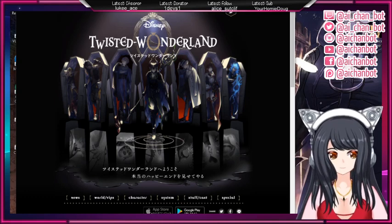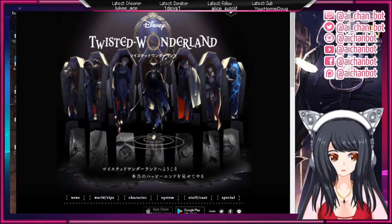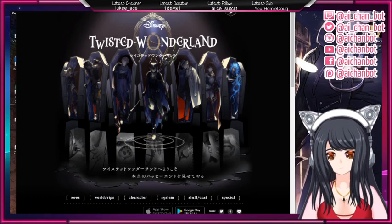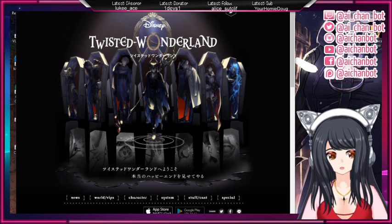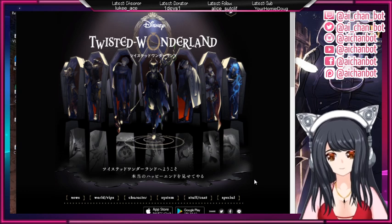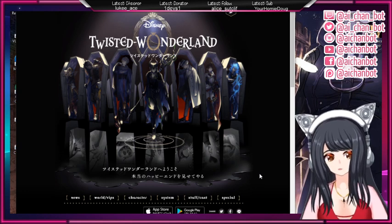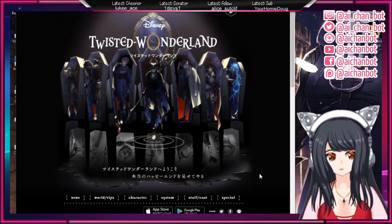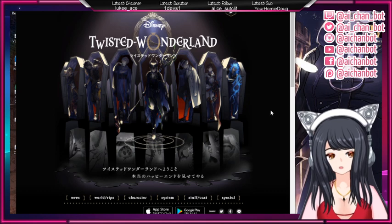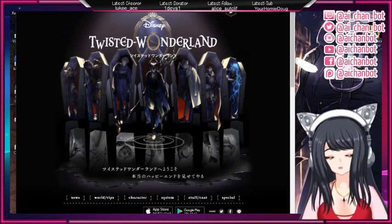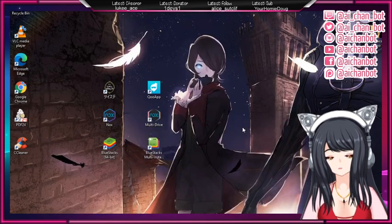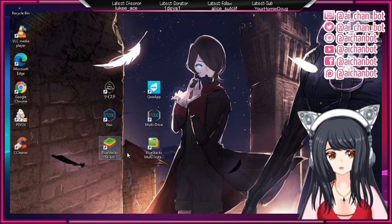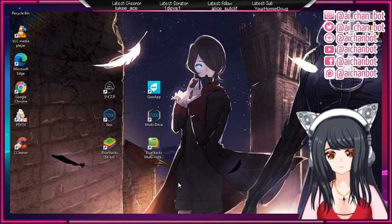Usually you can get the game on the Japanese Apple App Store or Google Play Store, but since I'm living in Europe that is not really an option for me. That's why I have to emulate the game, and usually I use BlueStacks or Nox.